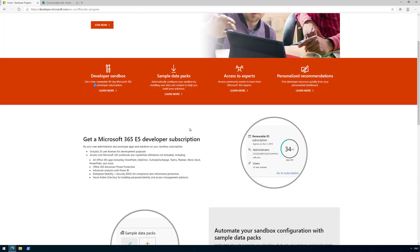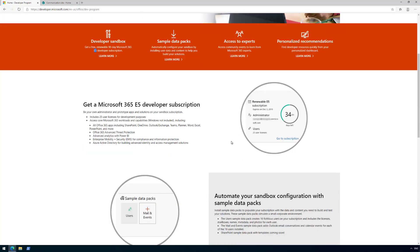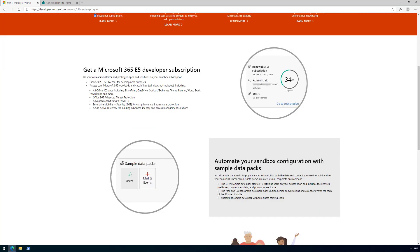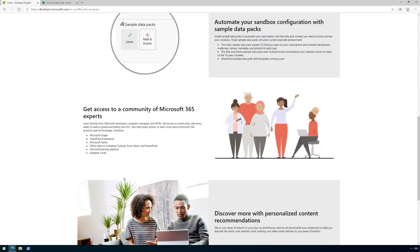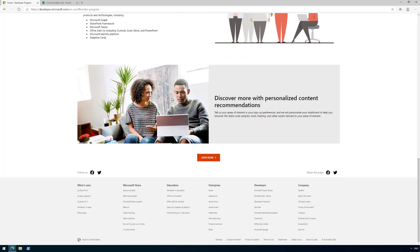You get your free subscription where you can decide the name and URL. We also give you sample data packs—a growing set of additional sample data you can install to your tenant. For example, you can get users, mail, and events which are useful for building Outlook applications, SharePoint content, and other systems. You'll also get monthly emails and communications about Microsoft 365 development.